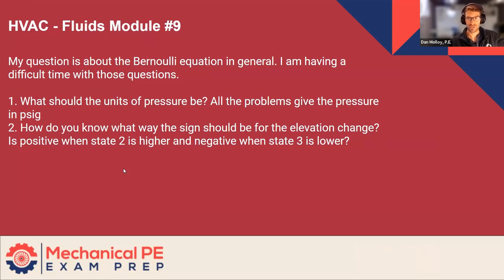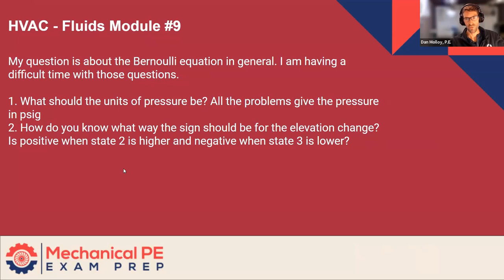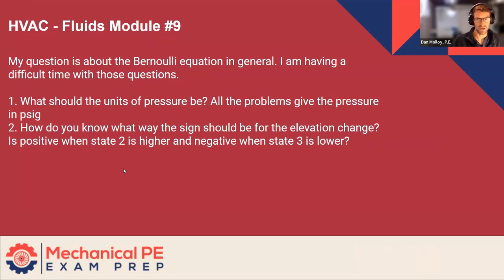One, what should be the units of pressure? All the problems give the pressure in PSIG. How do you know what way the sign should be for the elevation change? Is it positive when state two is higher and negative when state three is lower?